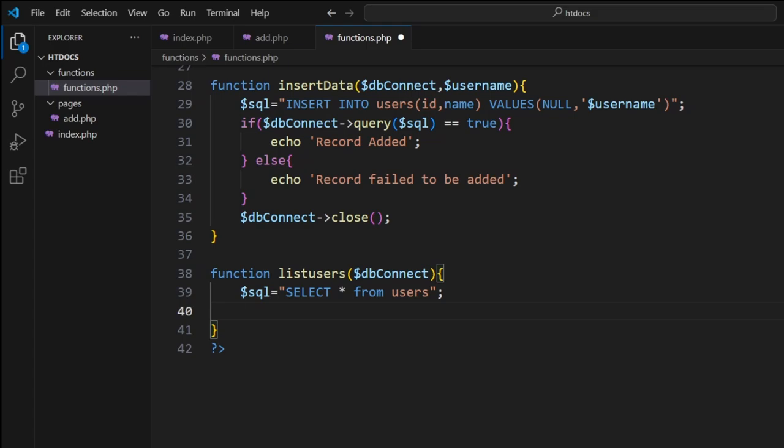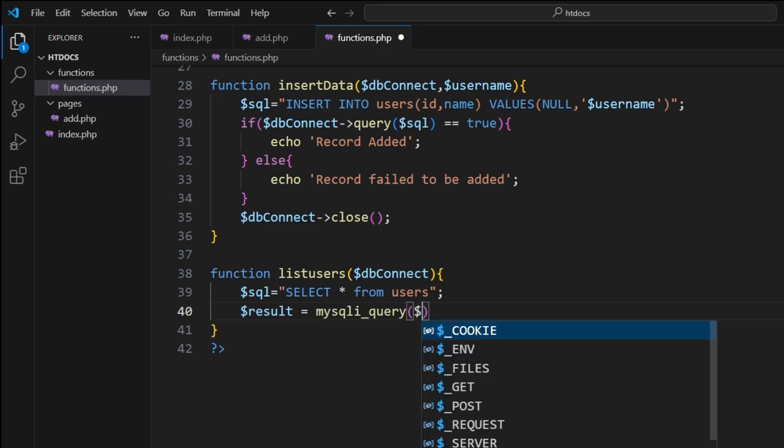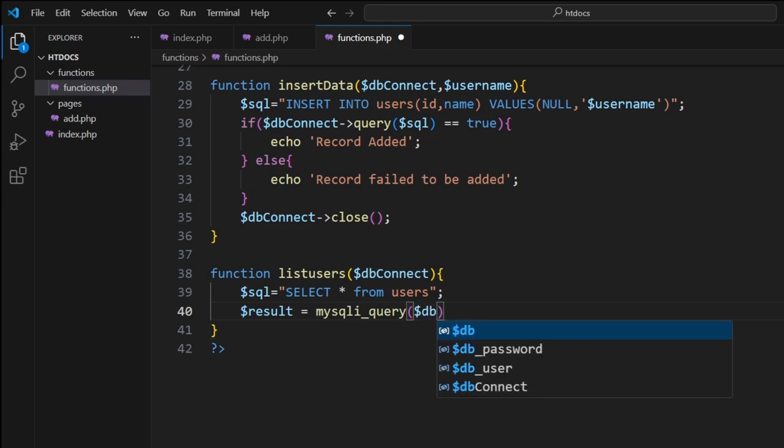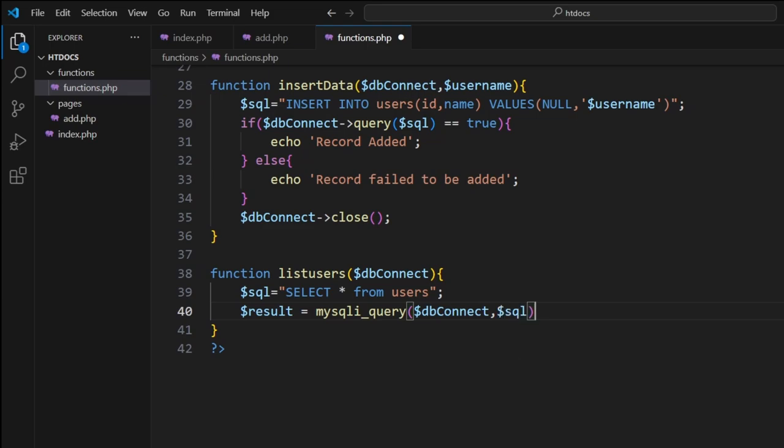Now here we basically run the command. We're going to go dollar sign result is assigned by mysqli_query, bracket, dollar sign dbconnect and our dollar sign SQL. So that'll run the command.